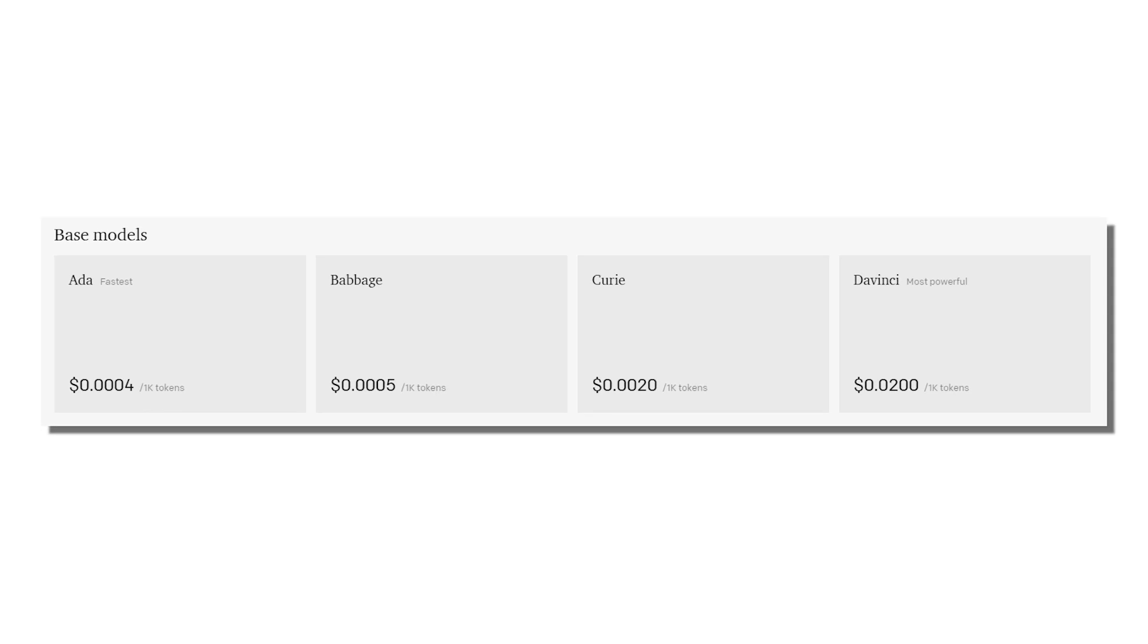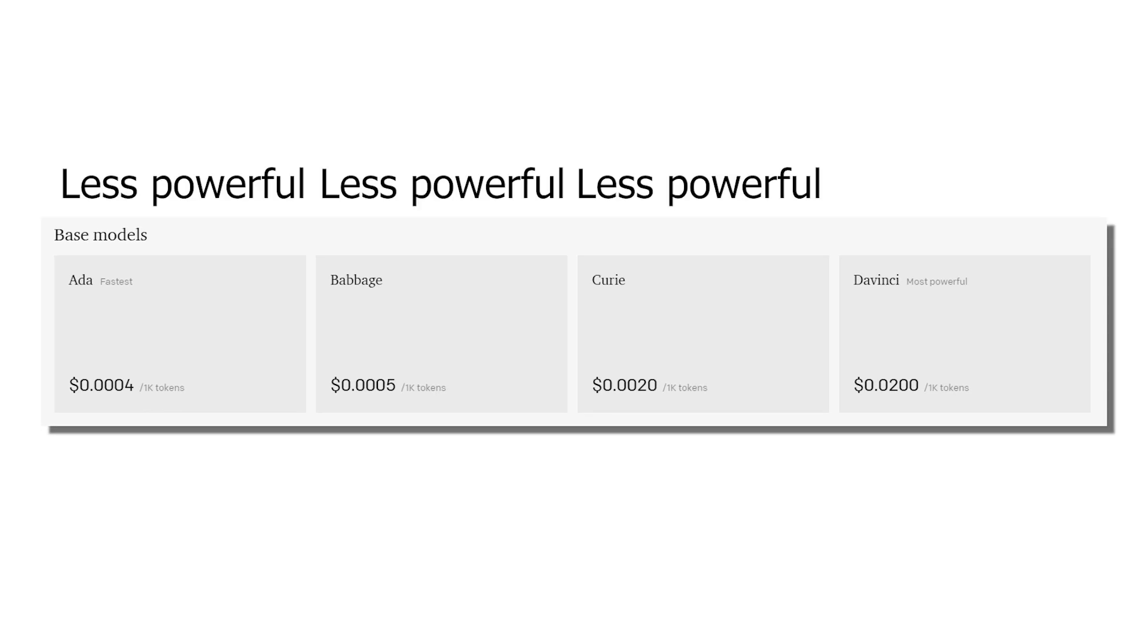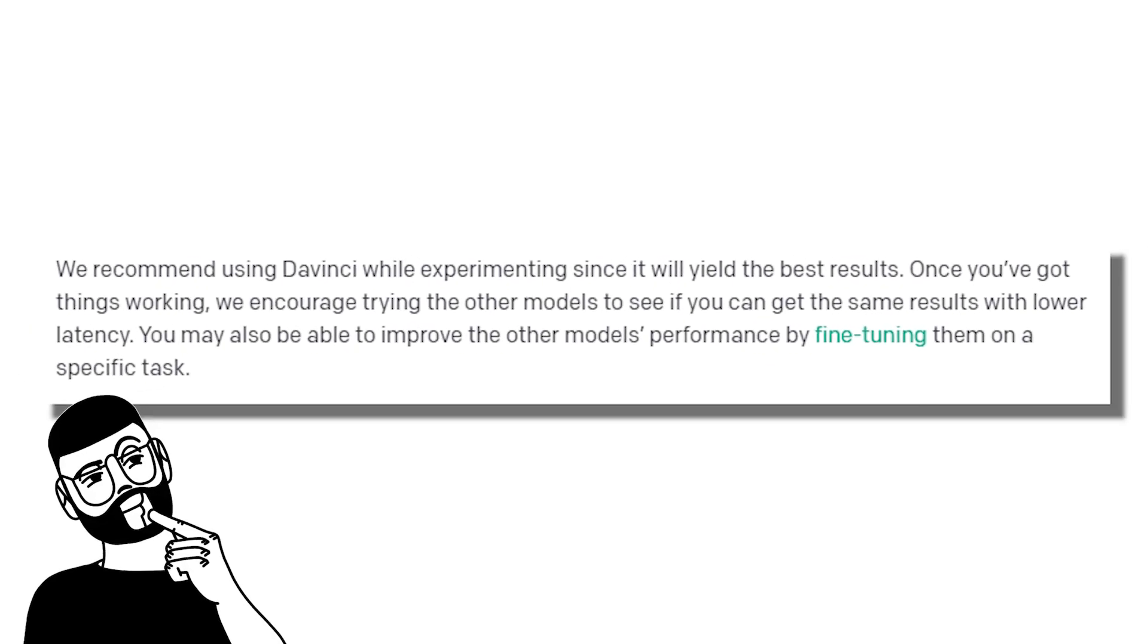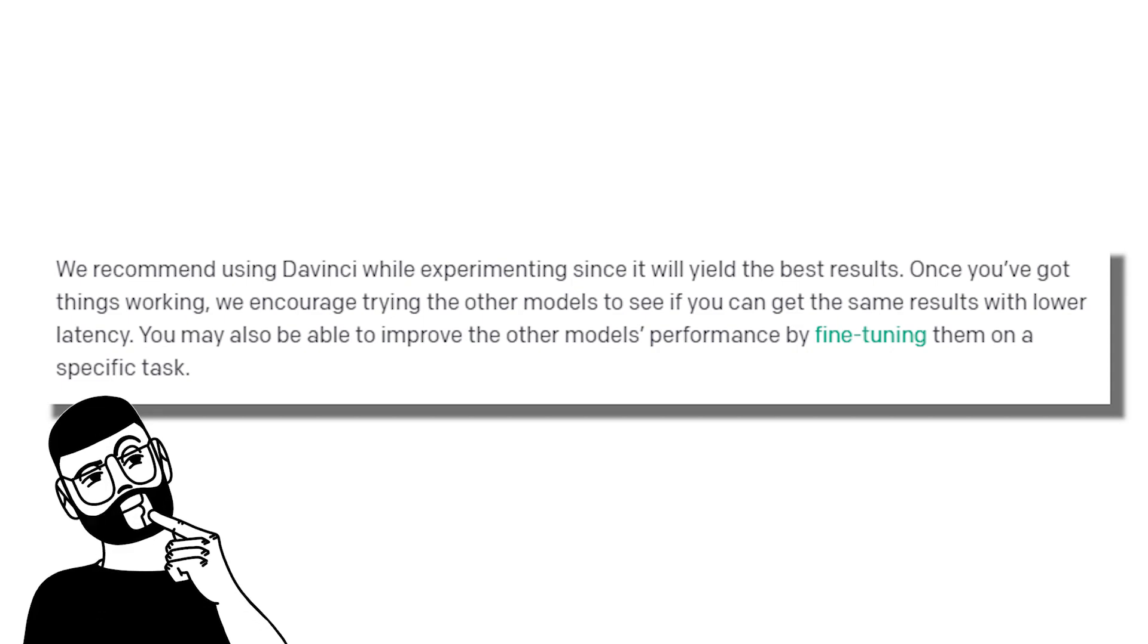Now granted, OpenAI offers three other models that are a fraction of the cost, but what you gain in cost, you lose in performance. According to the documentation, OpenAI recommends implementing GPT-3 using DaVinci, and then dialing back to cheaper models and testing to see if you get the same performance to save costs.